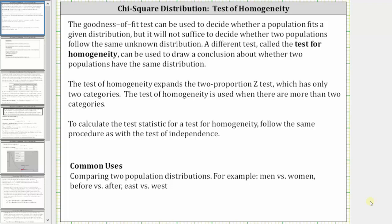To calculate the test statistic for a test of homogeneity, we follow the same procedure as with the test of independence. For the test of independence we had to calculate the expected values; however, in this video we'll be using the TI-84 to automatically calculate the expected values. The common uses for the test of homogeneity are for comparing two population distributions — for example, men versus women, before versus after, or east versus west.